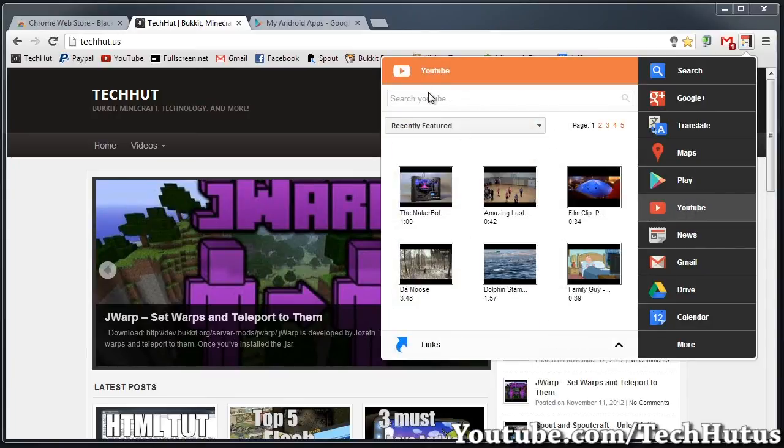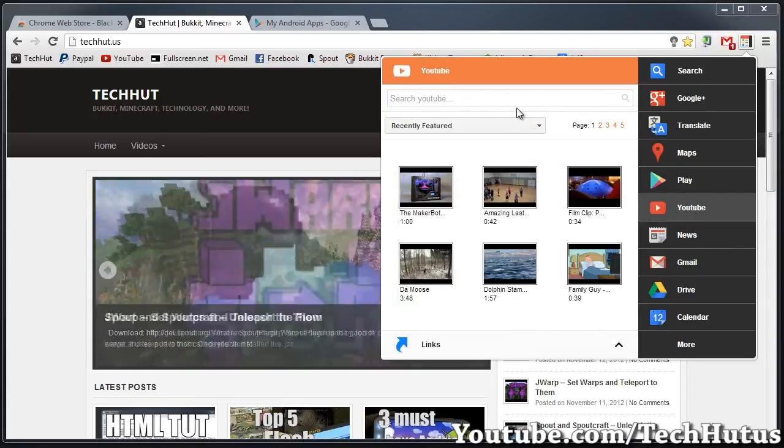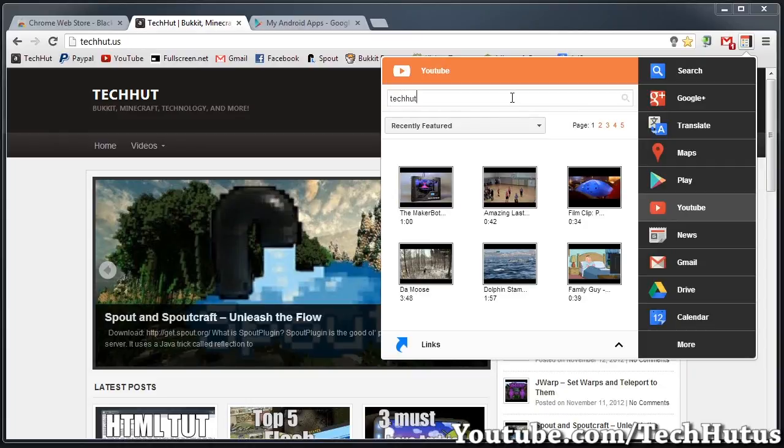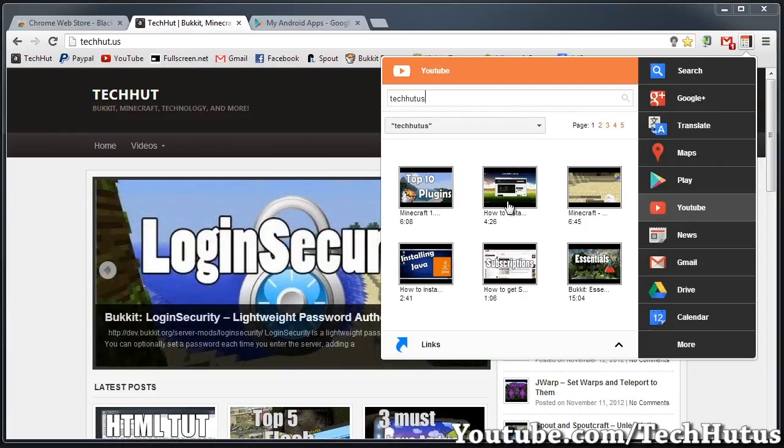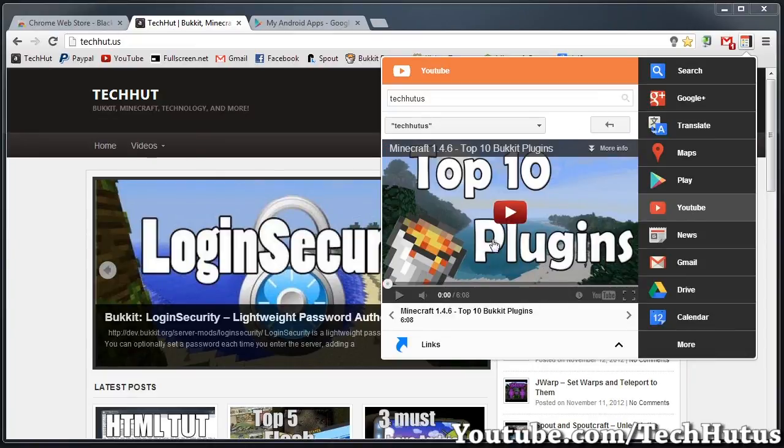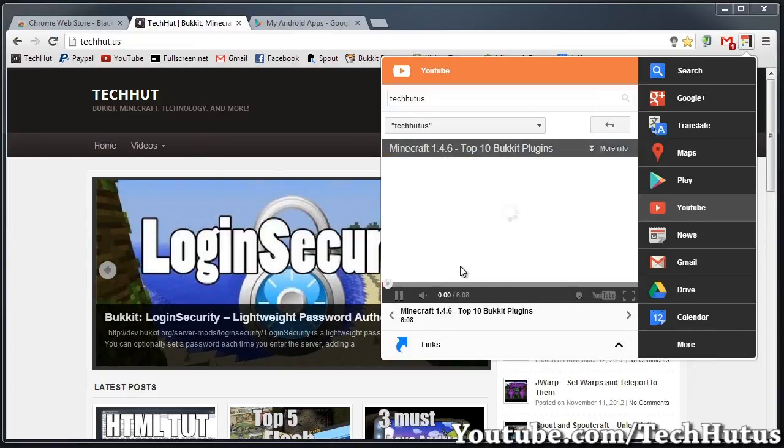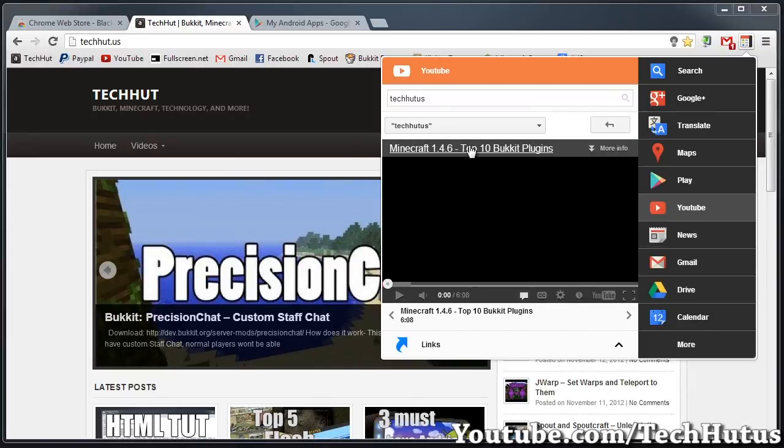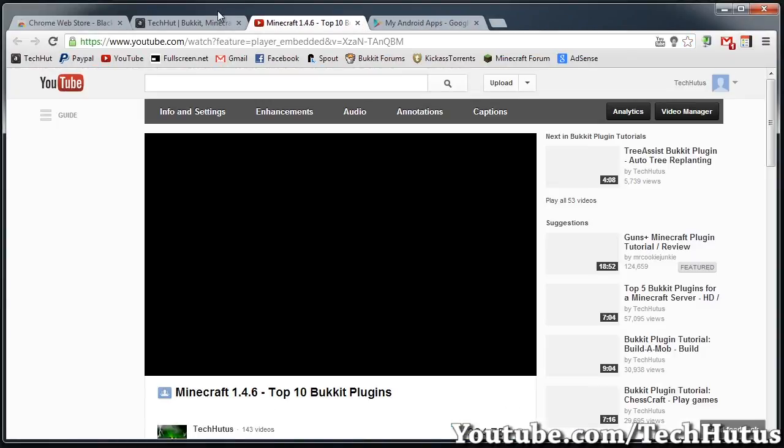I go to YouTube. You can also search YouTube on here. So if I search TechHut US, it's going to bring me to TechHut US. I can click on the video - this is my most popular video. I can either watch it right in here or I could click right here and go to YouTube.